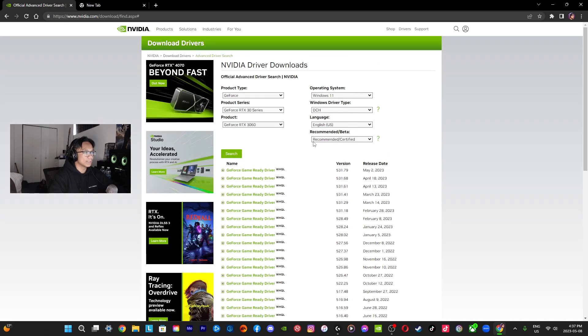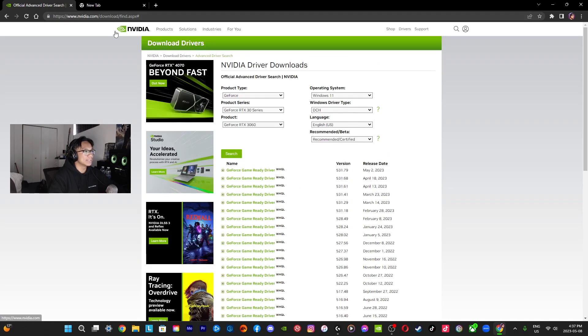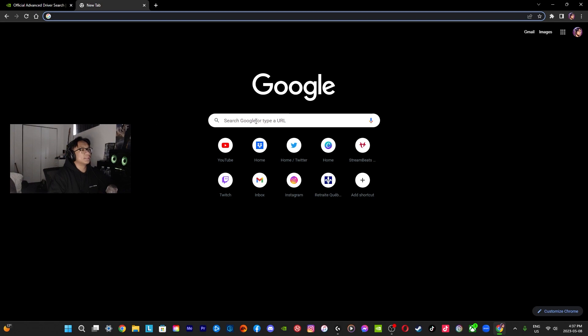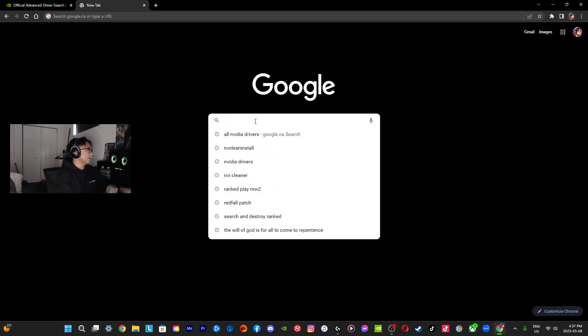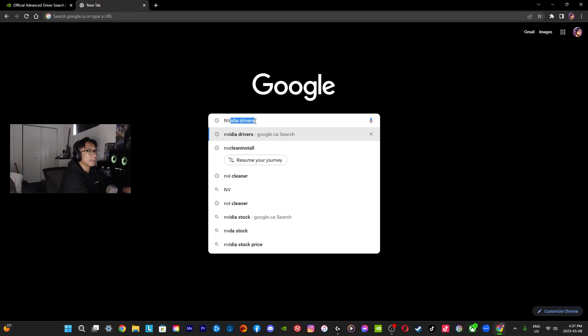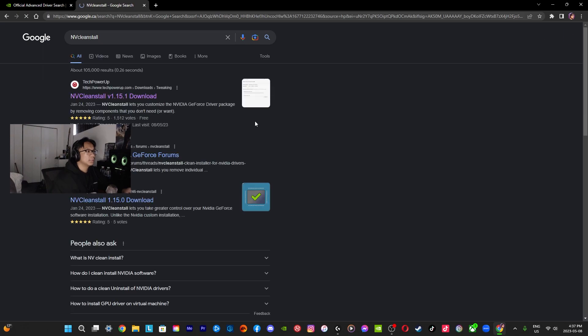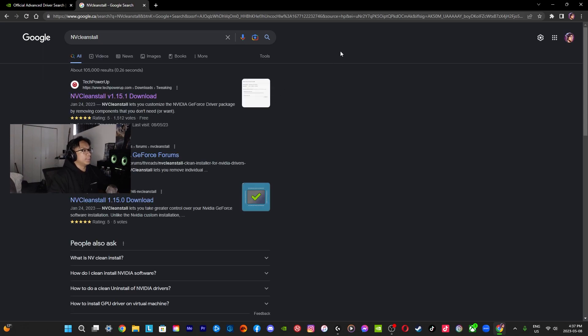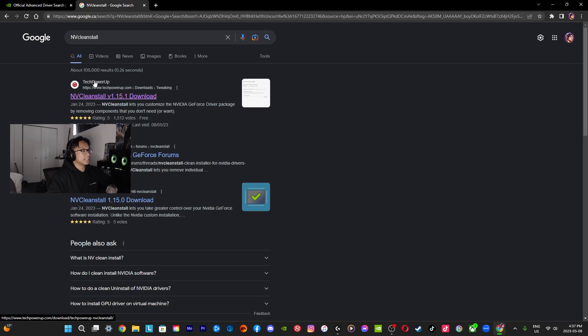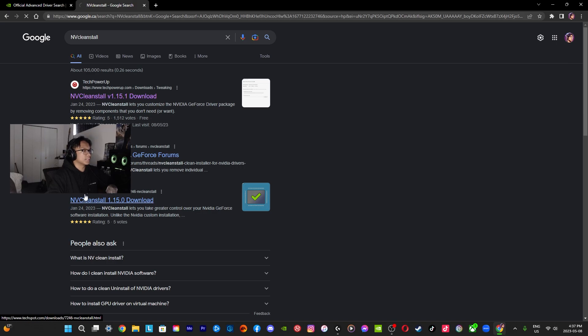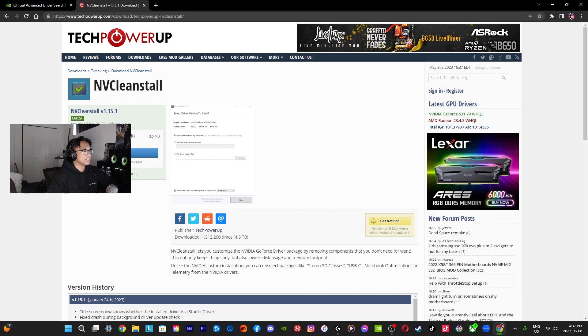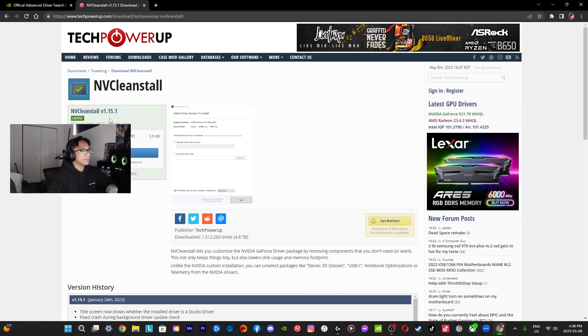The second way I think is also cool to know, it's called NV Clean Install. Basically you're going to try to find one of these websites. I think TechPowerUp or TechSpot right now has it. This is the most recent version, this is the January 24th, 2023 version. Basically you're going to download it. I'm not going to download it because I think I have it already.